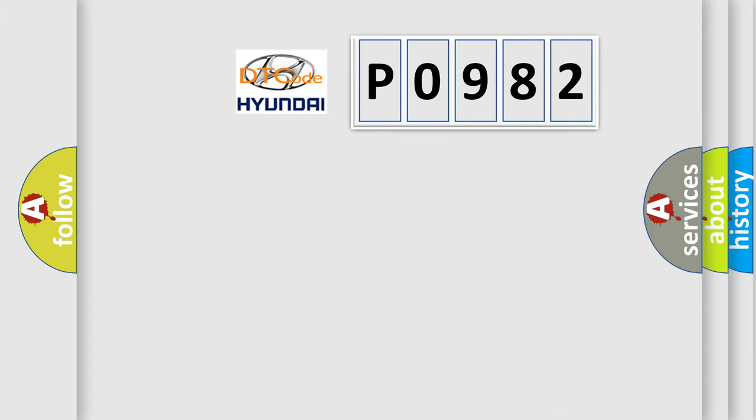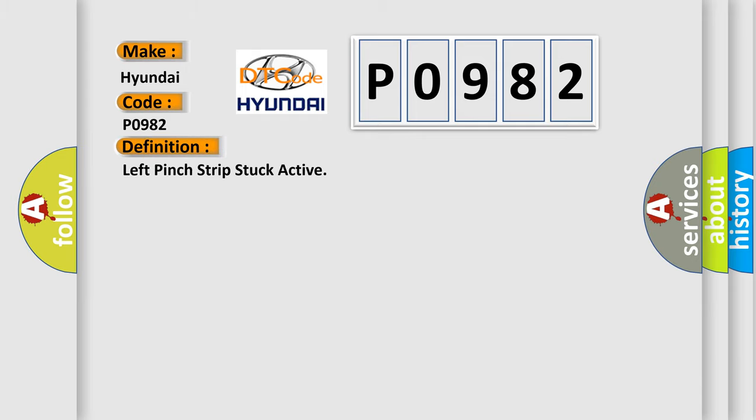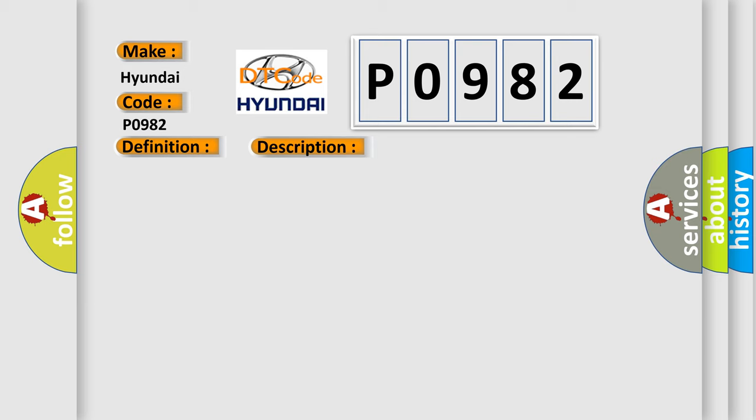So, what does the diagnostic trouble code P0982 interpret specifically for Hyundai car manufacturers? The basic definition is left pinch strip stuck active. And now this is a short description of this DTC code: This DTC is set when the LTM detects a short to ground in the left pinch strip circuit.